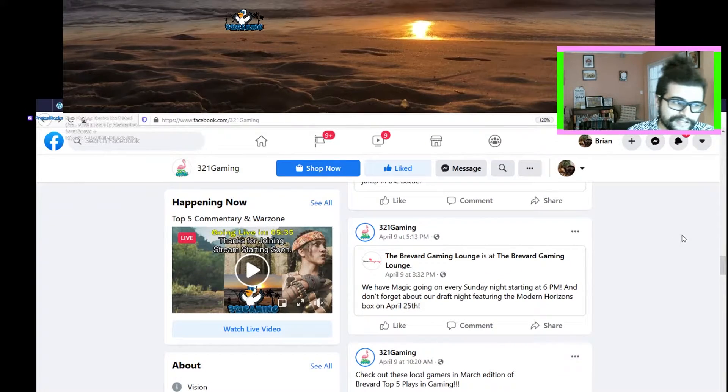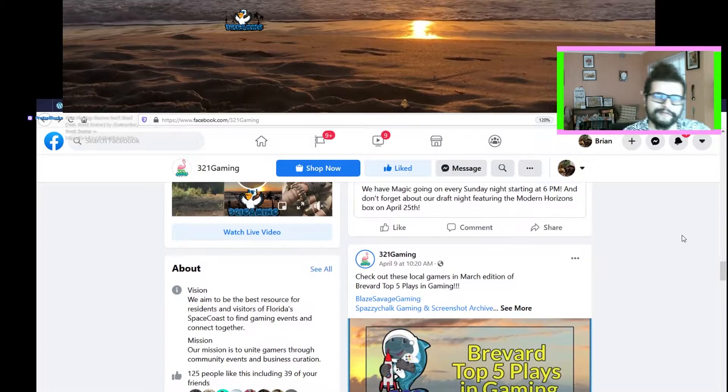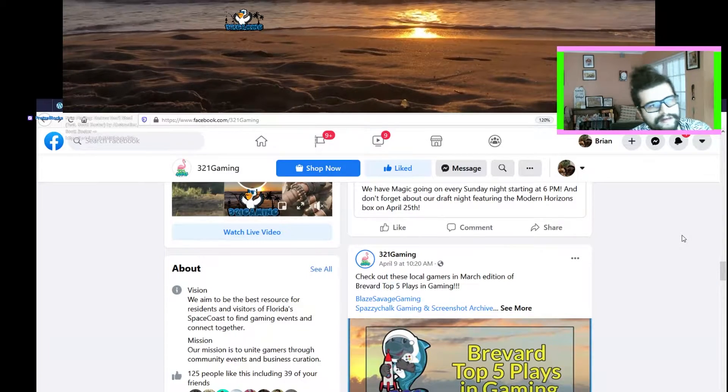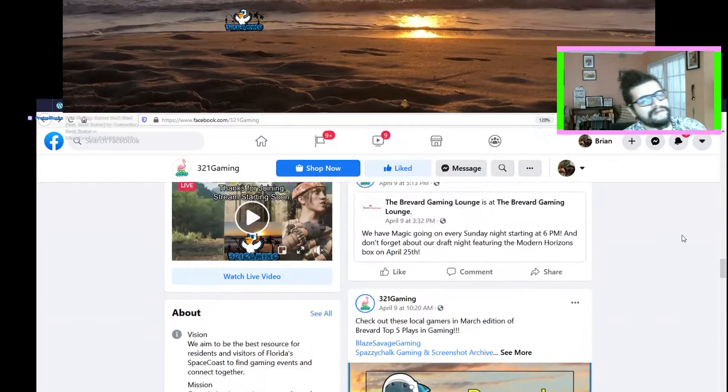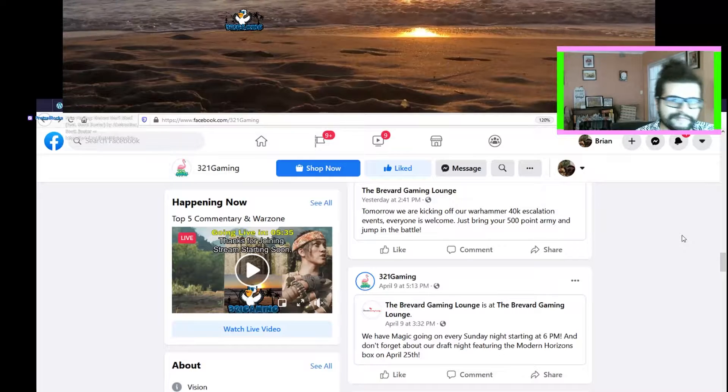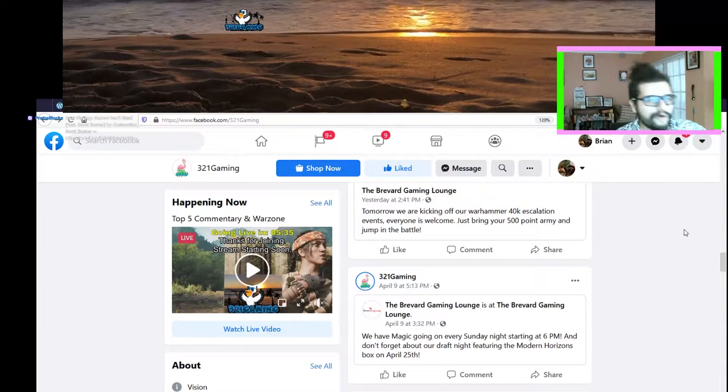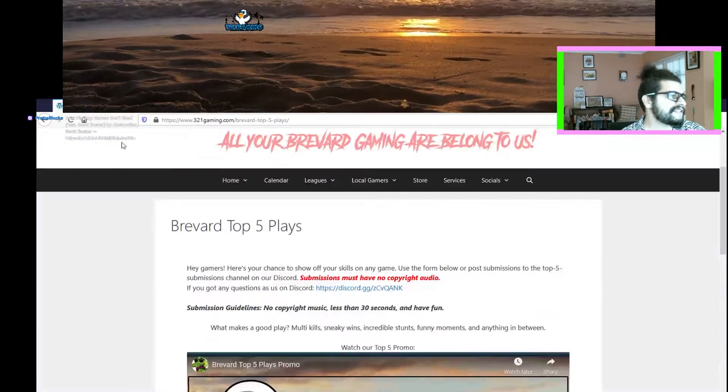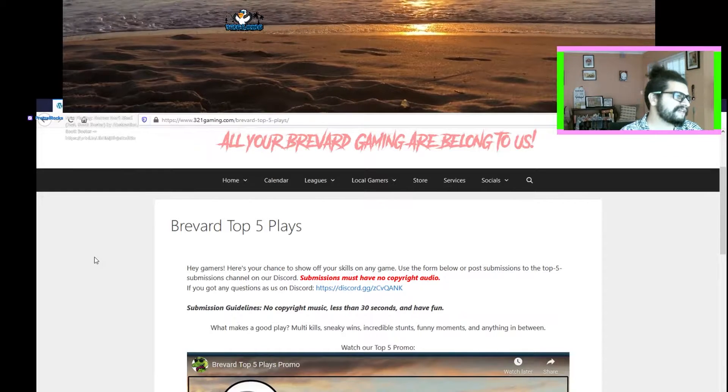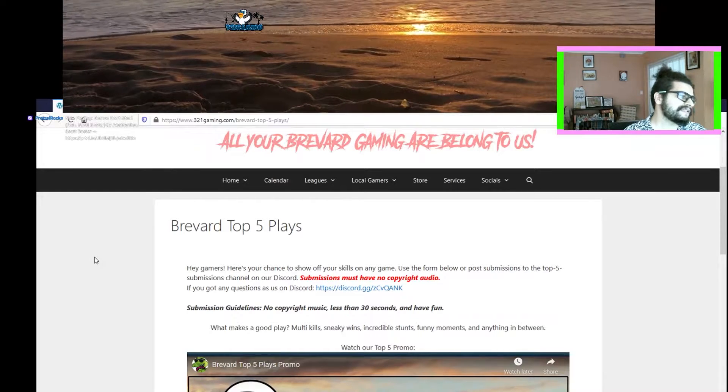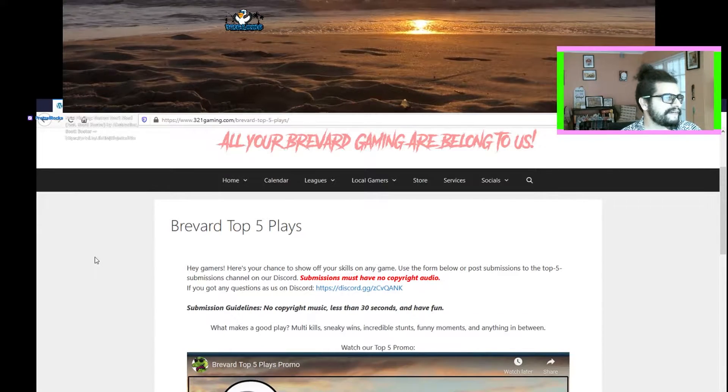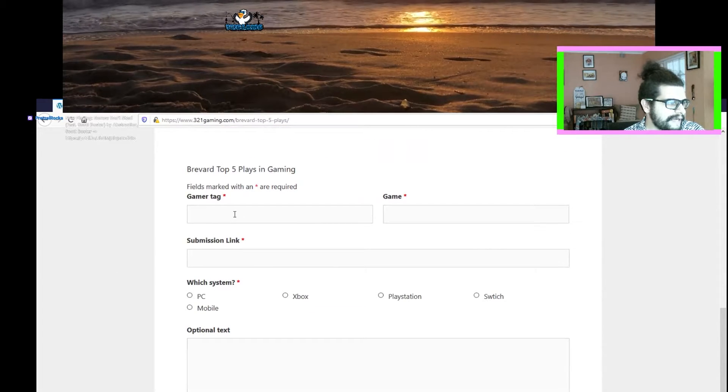If you haven't checked out our YouTube channel, please do. We showed you guys a top five that we posted up earlier last week. April submissions are now open. You can check out this website here, which is 321gaming.com/Brevard-top-five, and there's a submission form here at the bottom.